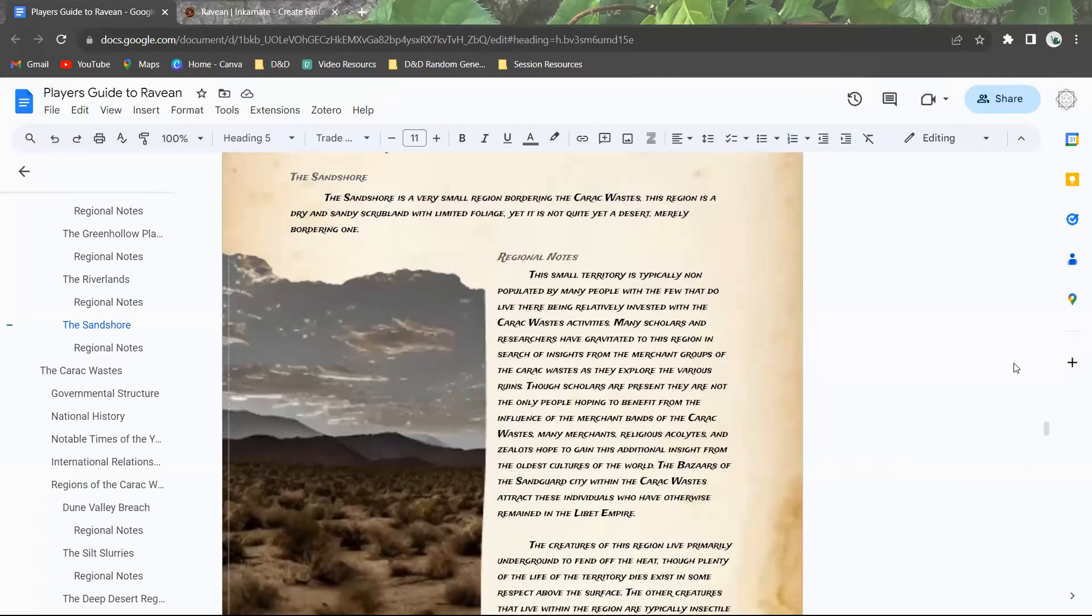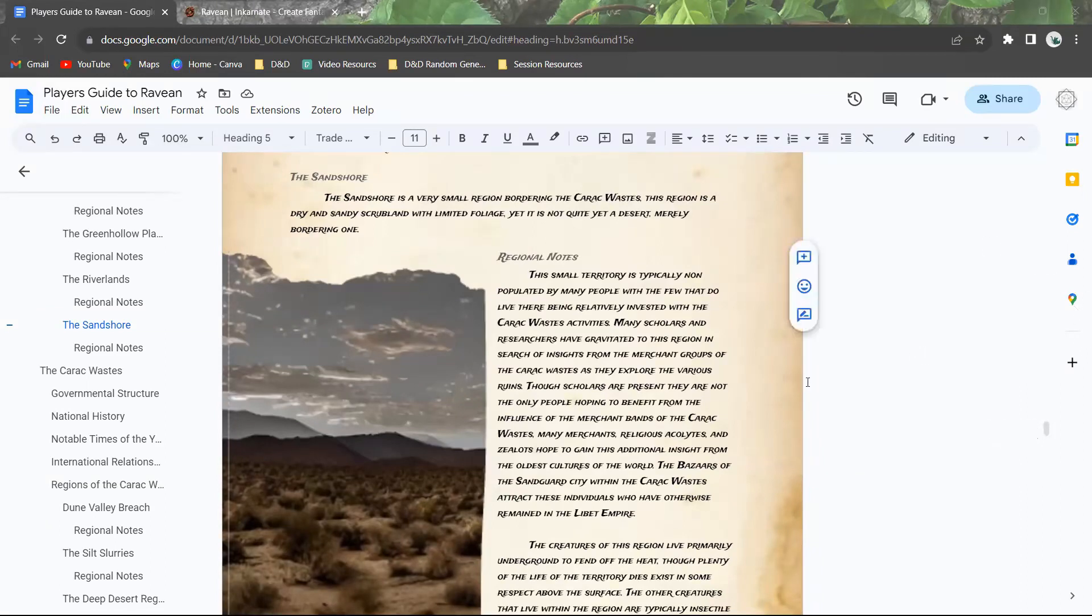It's an extremely small region that borders the Serac wastes. It's dry and sandy scrubland with very limited foliage but it's not quite a desert. It just merely borders one and so it's the first marker that you would see as you transition from the rest of the Libet Empire to eventually an actual full-blown sandy dune desert. It's kind of working its way there as a scrubland.